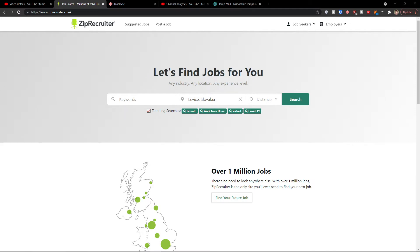Hey there, my name is Markus and in this video I'm going to guide you on how you can easily use ZipRecruiter — not only as someone who wants to advertise a job, but as someone who is seeking a job. The first part is going to be about how you can seek and find a job, and the second part will be about how you can advertise a job. So this video is for both sides of the spectrum.